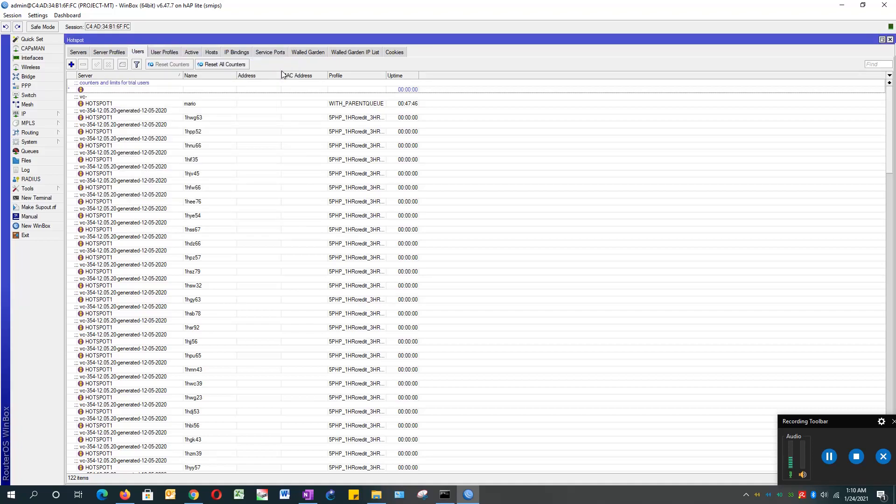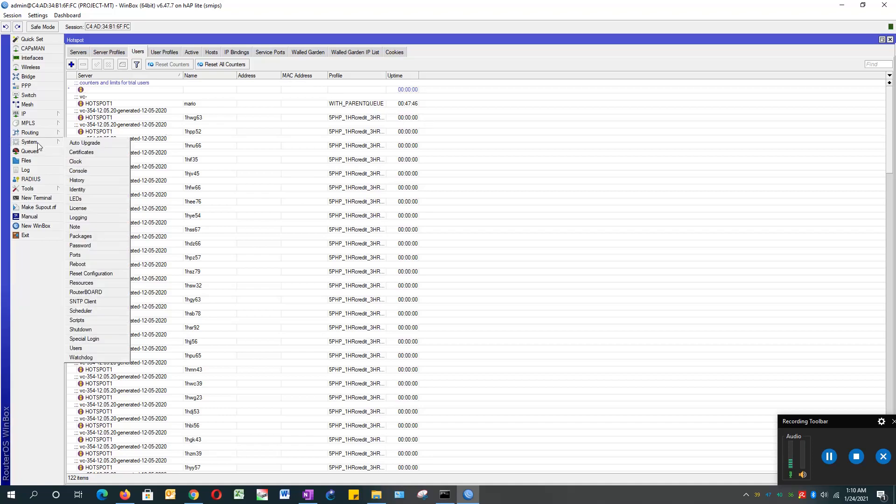Now we will add the auto reboot schedule. Just need to go to Systems and then Scheduler.